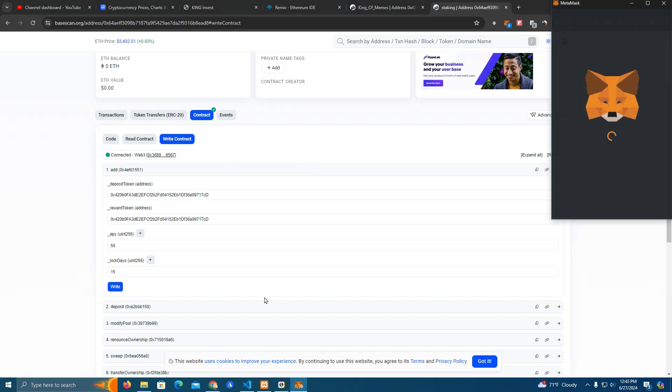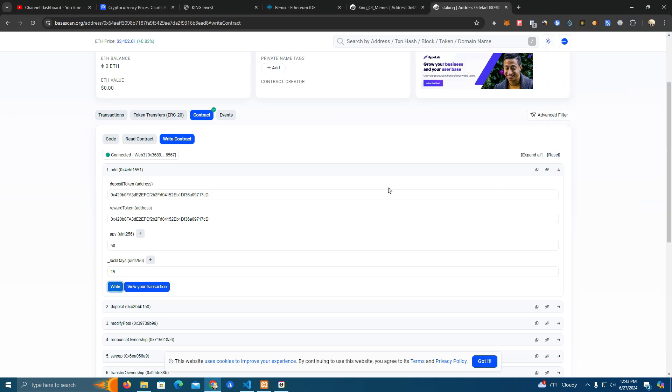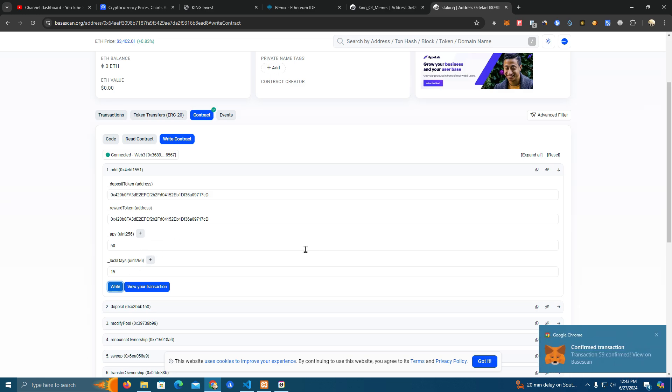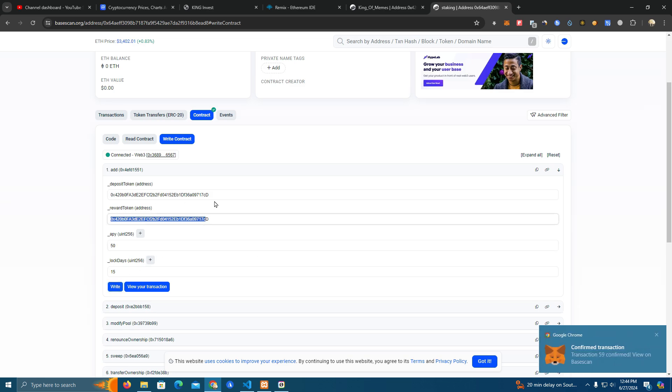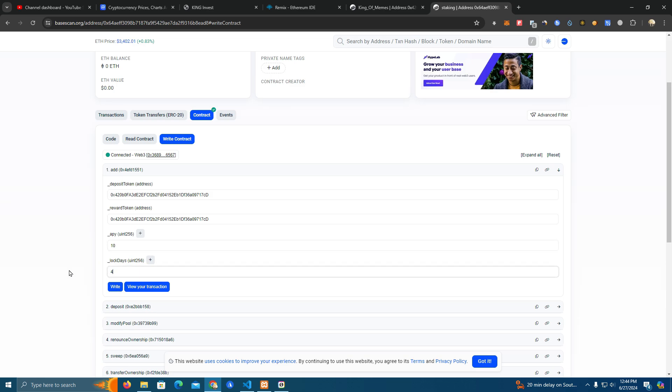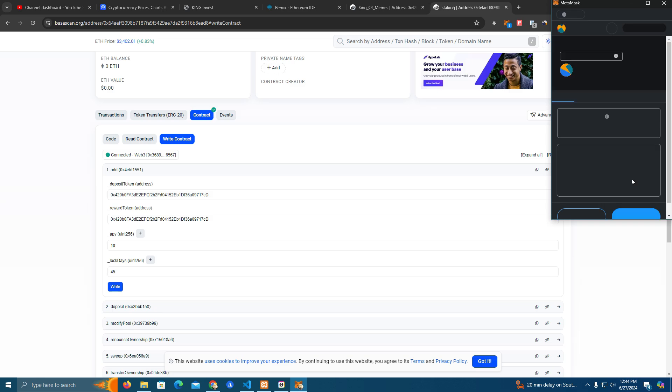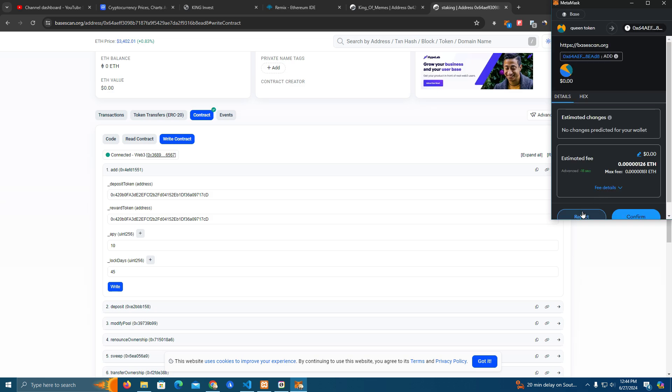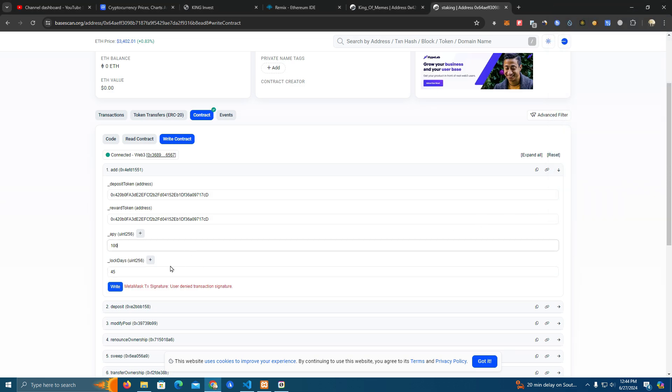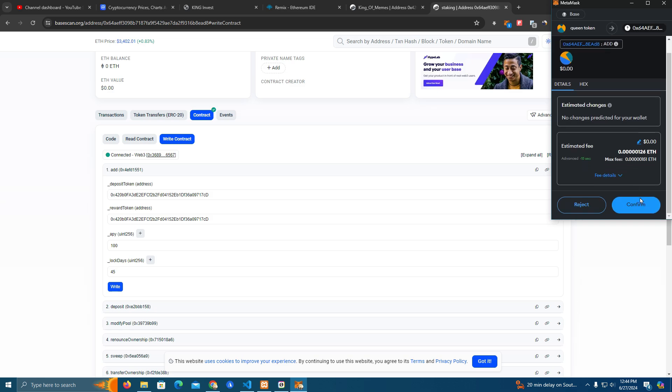We add that, done. Now after the transaction is confirmed we proceed with the next pool. We can use the same function, we don't have to change the address since we set those. Now it's for the second pool, so we set 100 APY and 45 days.